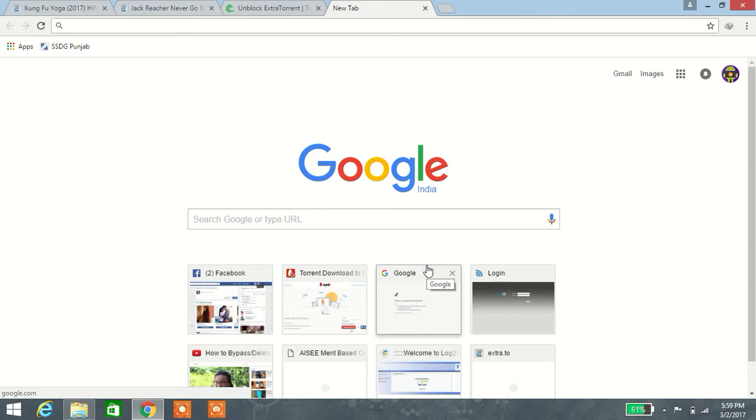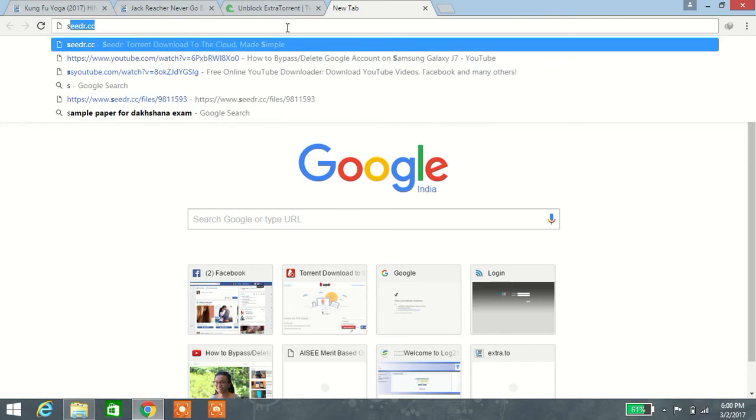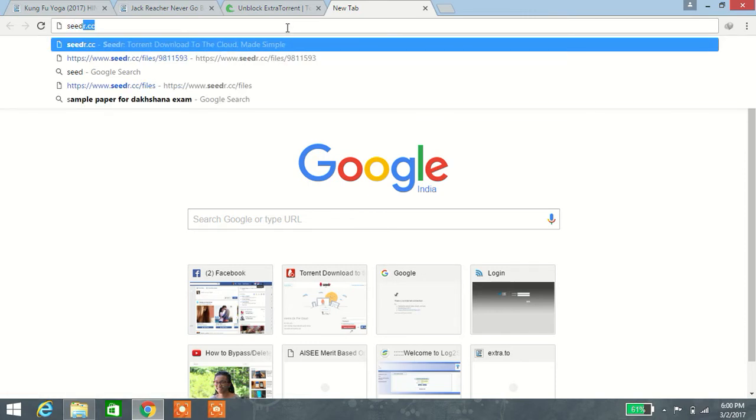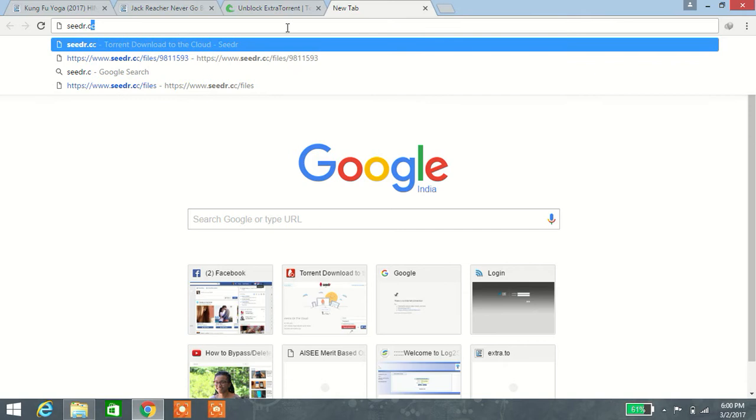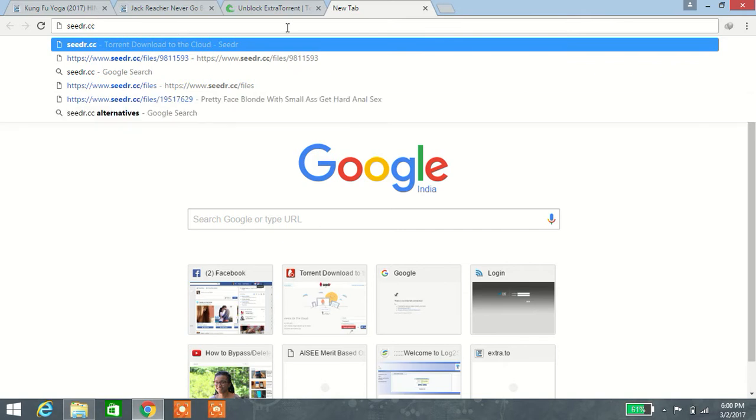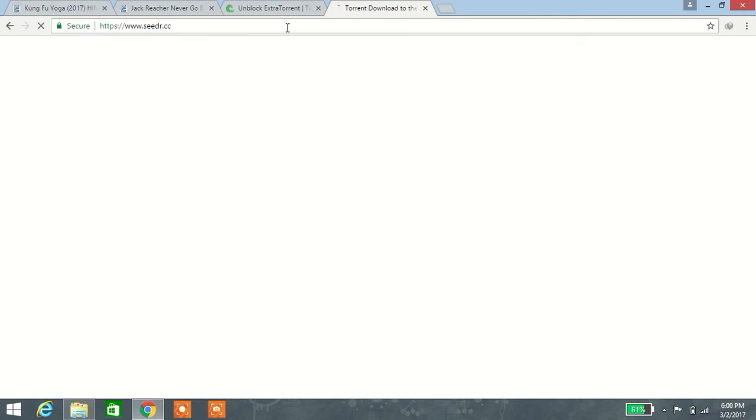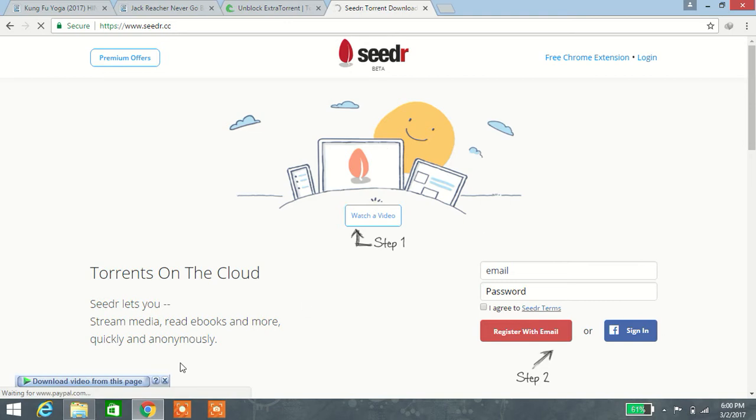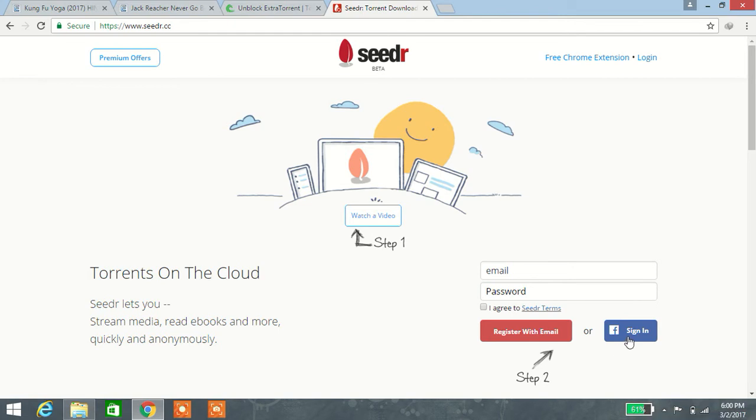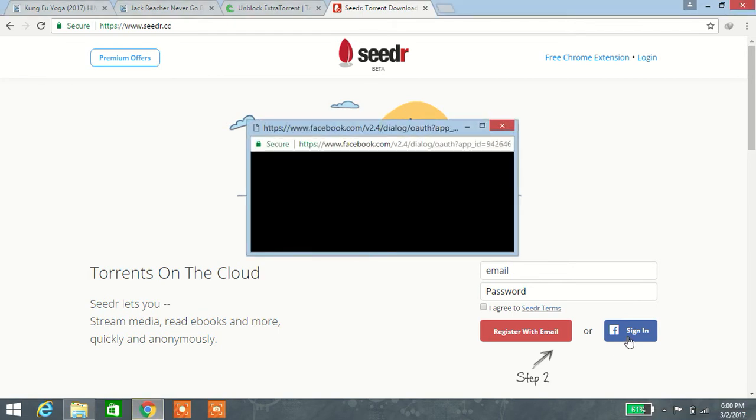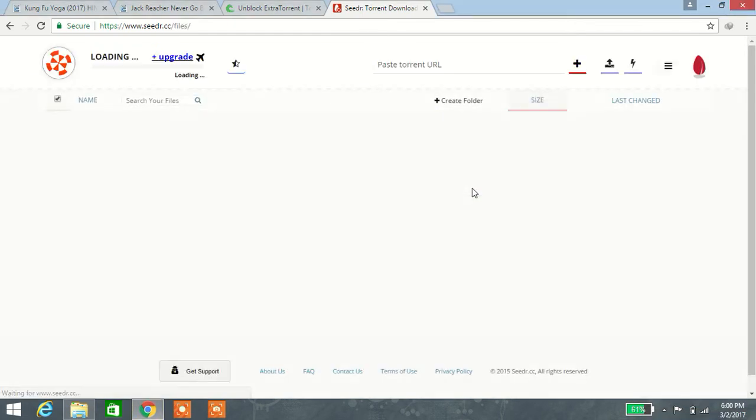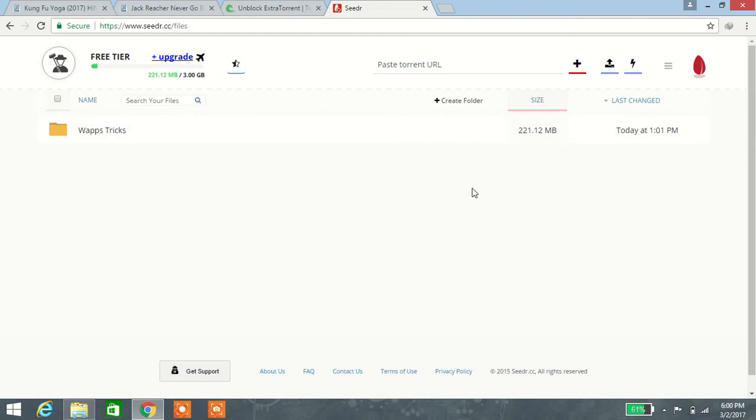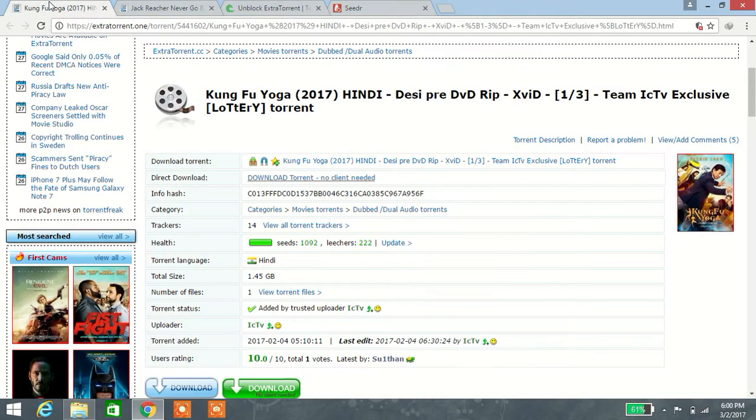First of all, open your Chrome browser or any browser, type seedr.cc, and press enter. Please connect your Facebook account with Seedr and click on the Facebook sign-in button. It will automatically open, and you can search for any torrent file.